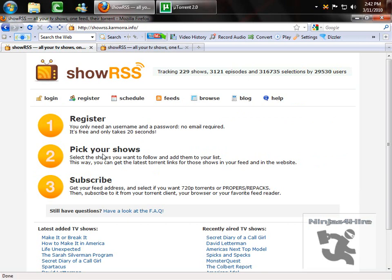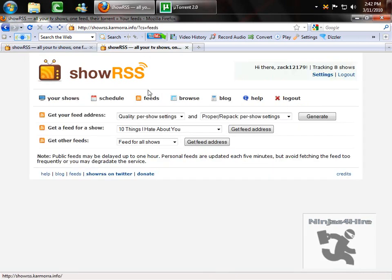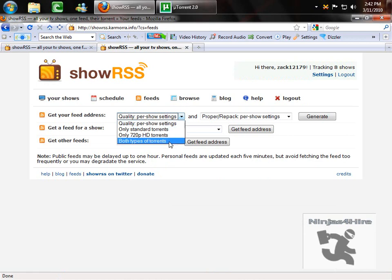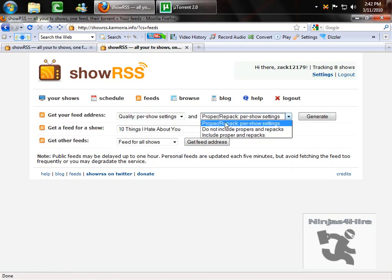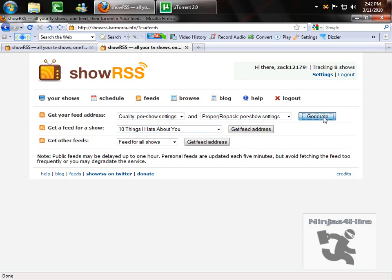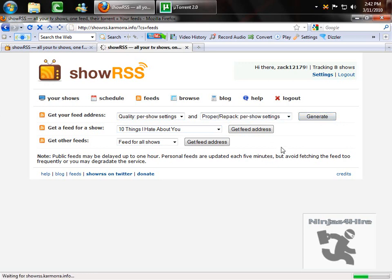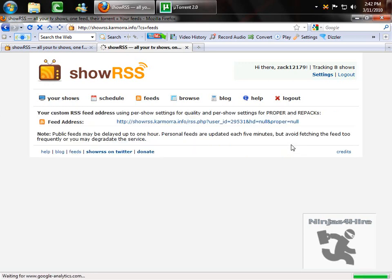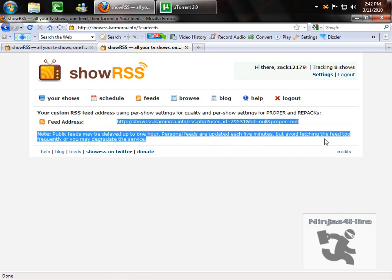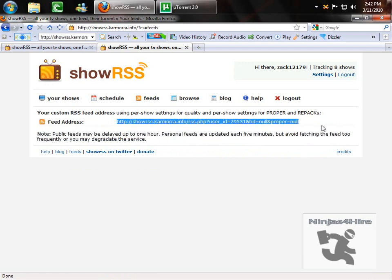Once you've picked your shows, you can just go to feeds after you're logged in, and it'll take you to this page here. You just select what you want, and then you have all these options, and then you click generate. Give it a second to generate your feed, and then you take this and you copy it.